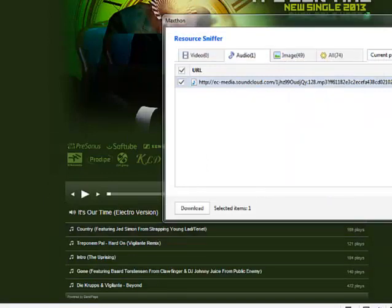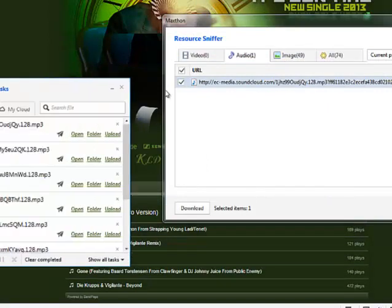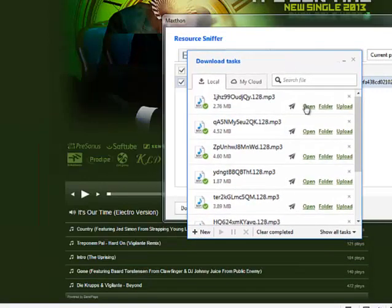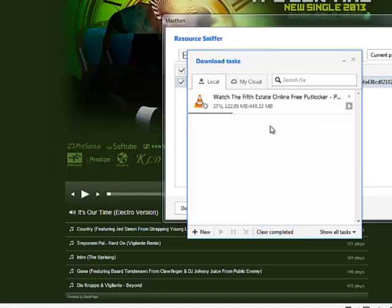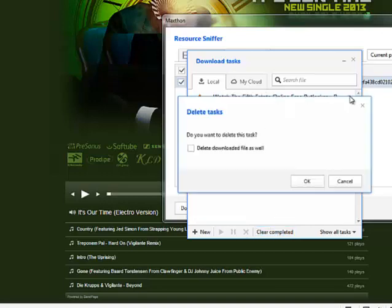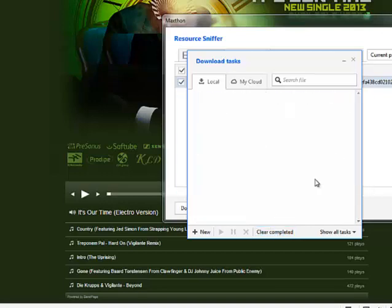Right, and download. And on here you'll see it's downloaded. Let me just complete all completed tasks. Alright.